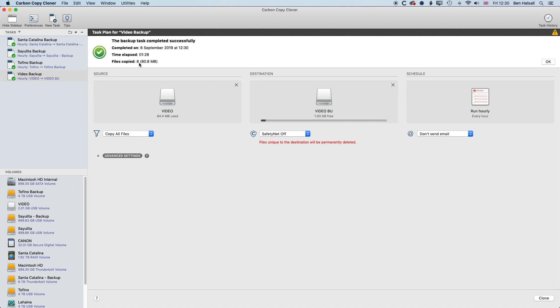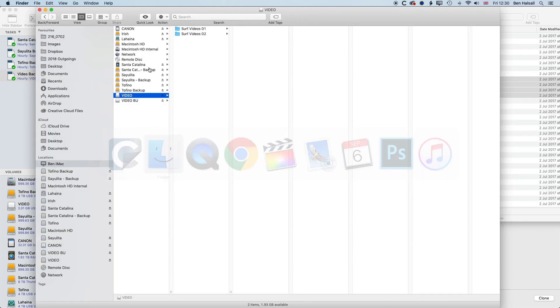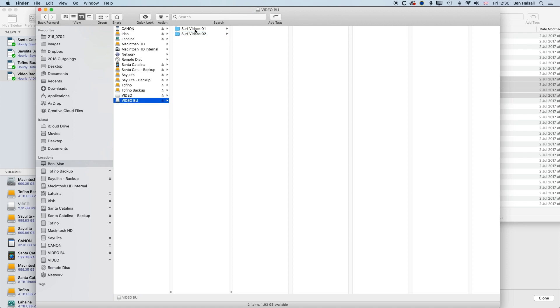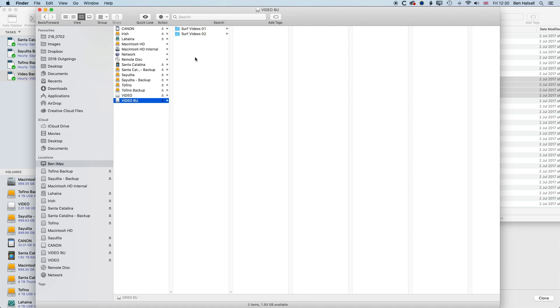it's copied all those files, it's copied eight files. If we have a look on the video drive, we've got my Surf Videos 01, Surf Videos 02, and then my video backup is an exact copy of that as well.